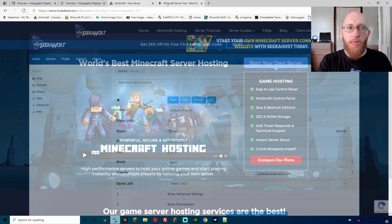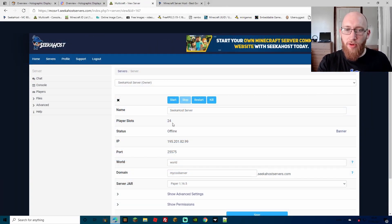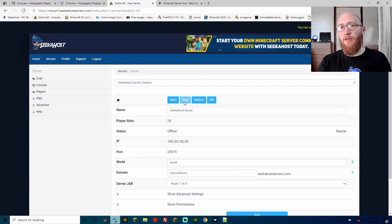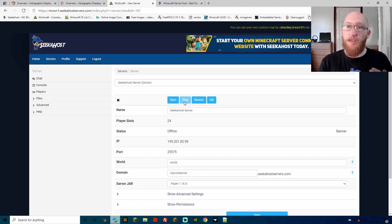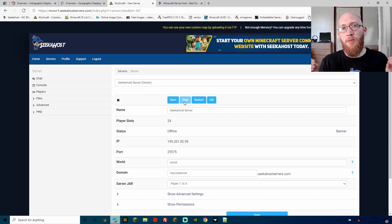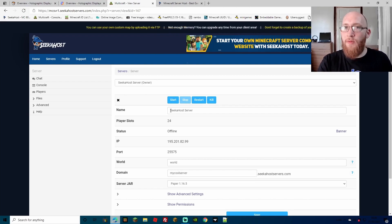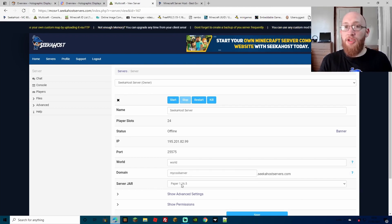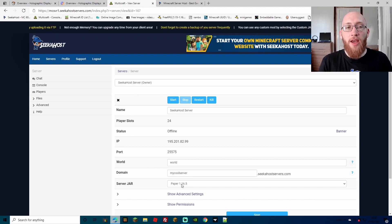Anyway, let's get back to the video. Once you have got your server, we're going to want to stop the server. We stop it because we want to avoid any files being corrupted whilst we're sending them over. We're going to be downloading the plugin and then uploading it to our server. I just want to point out I'm using Paper 1.16.5.